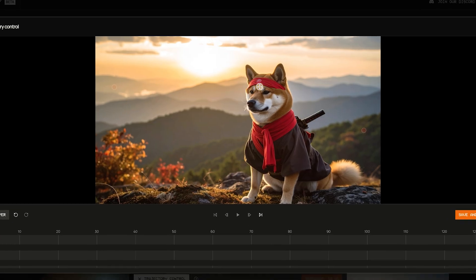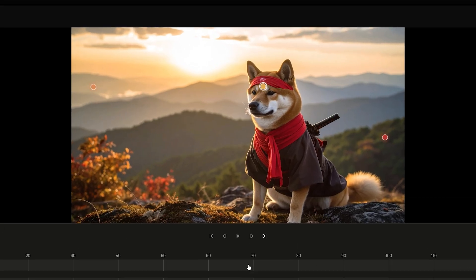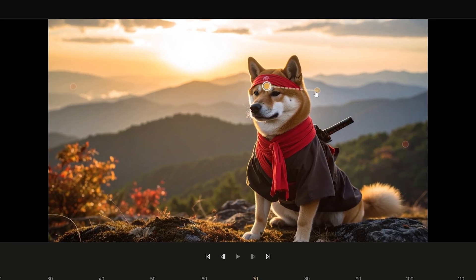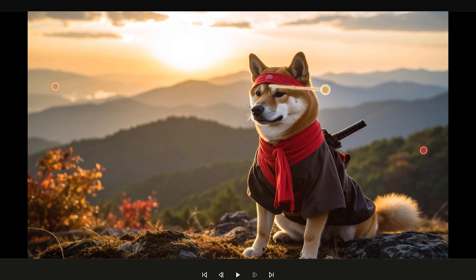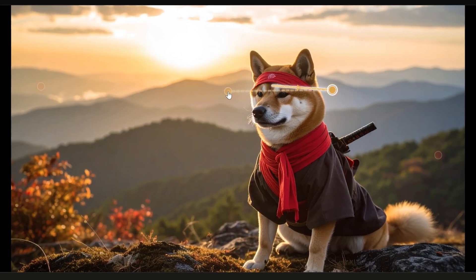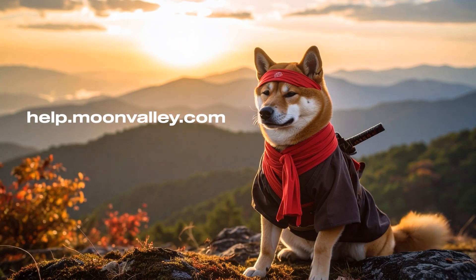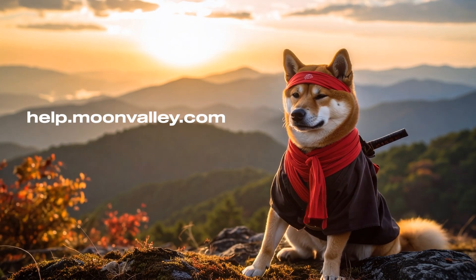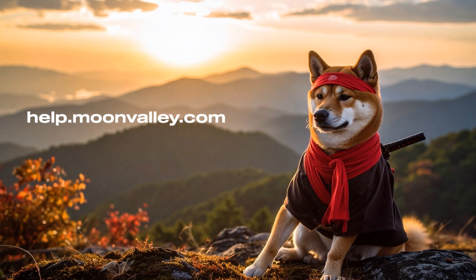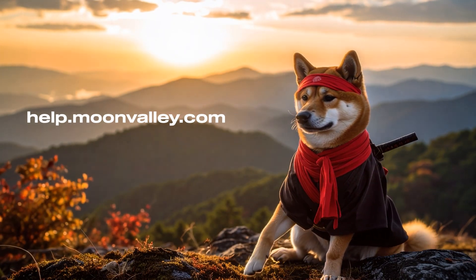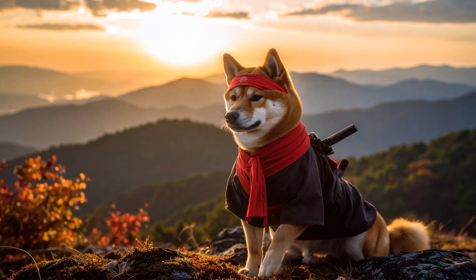And that's trajectory control in Mary. Draw the path, define the action. For more help, visit help.moonvalley.com or subscribe to Moon Valley's YouTube channel for more tutorials like this.